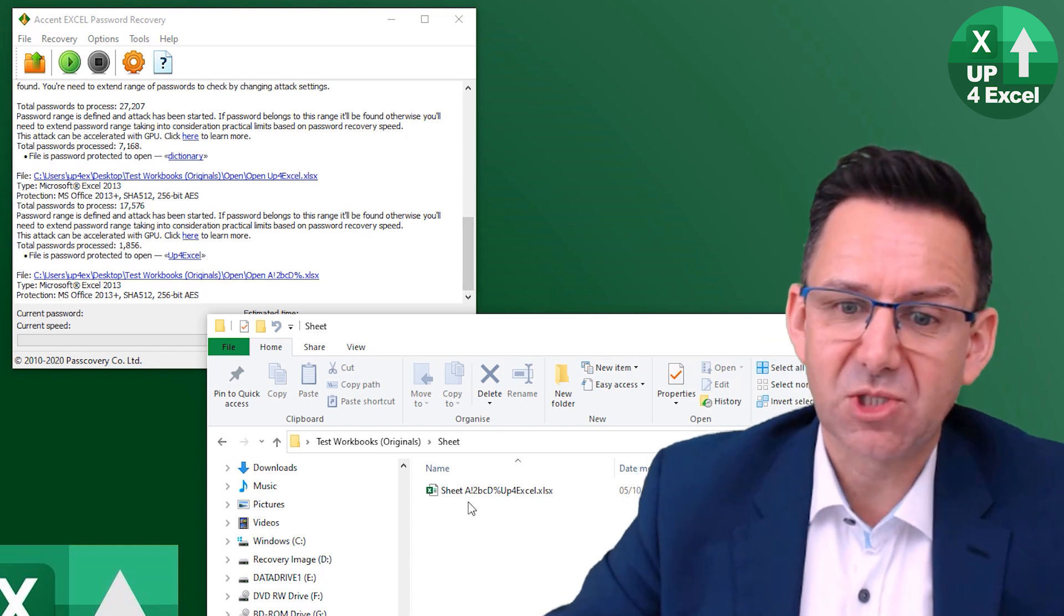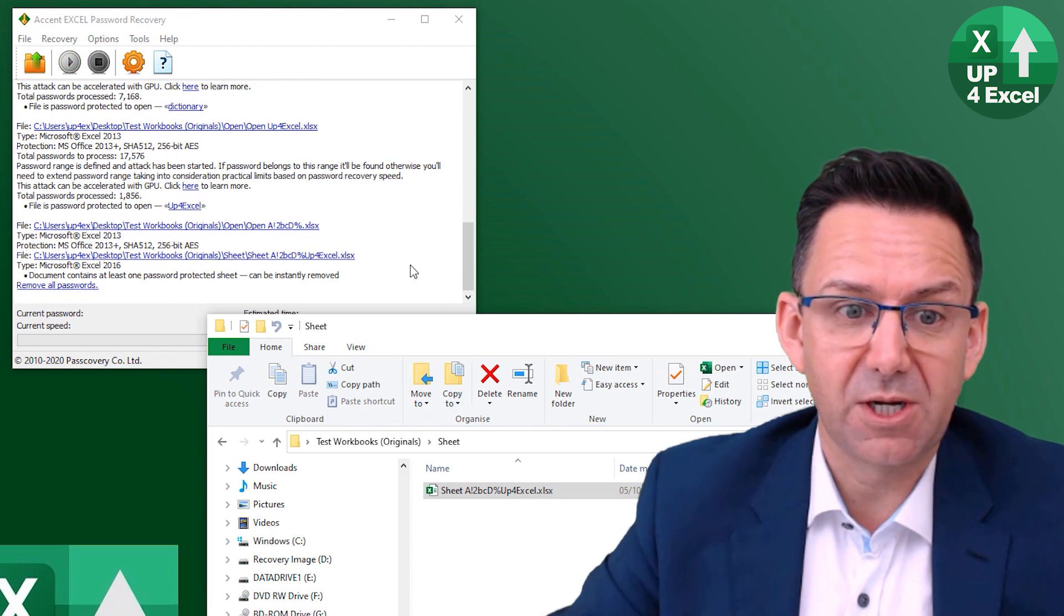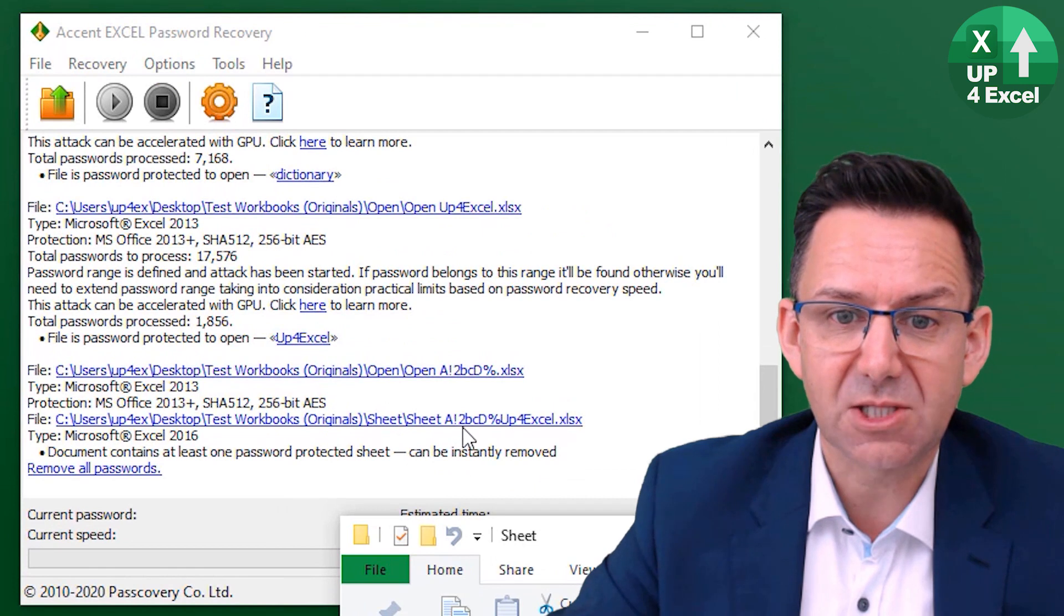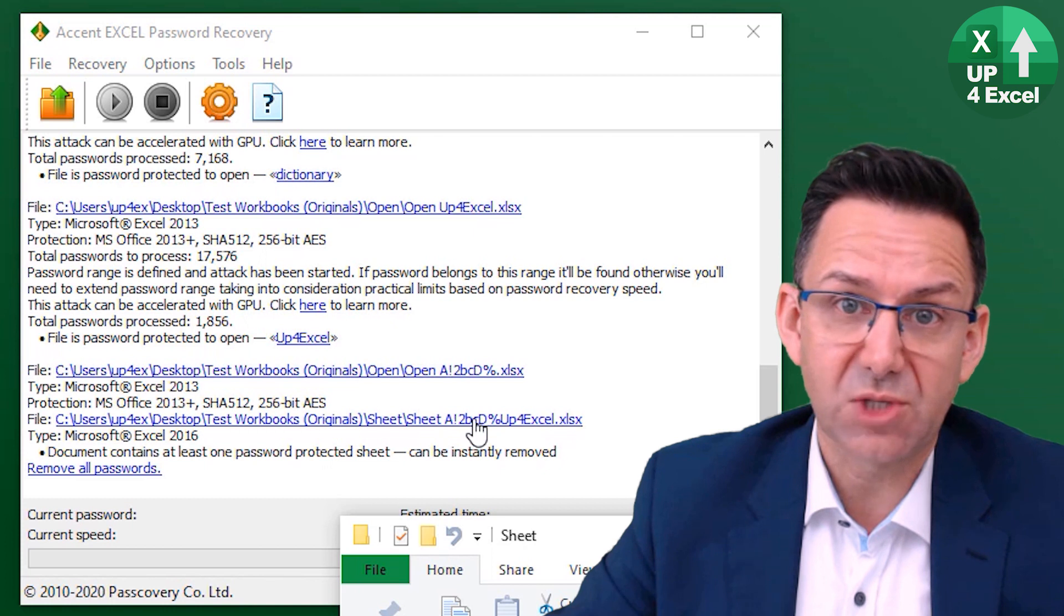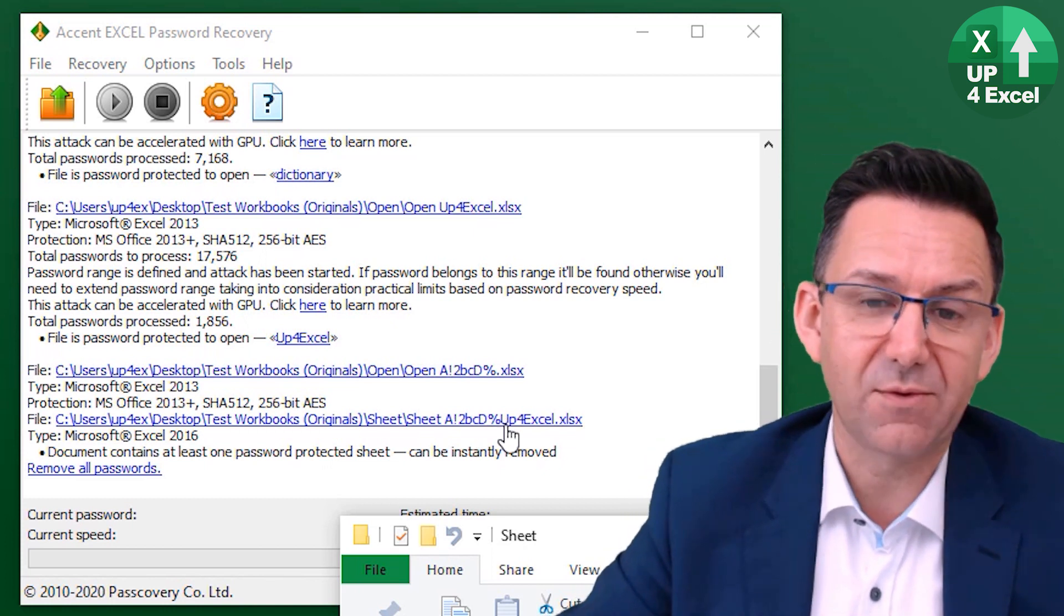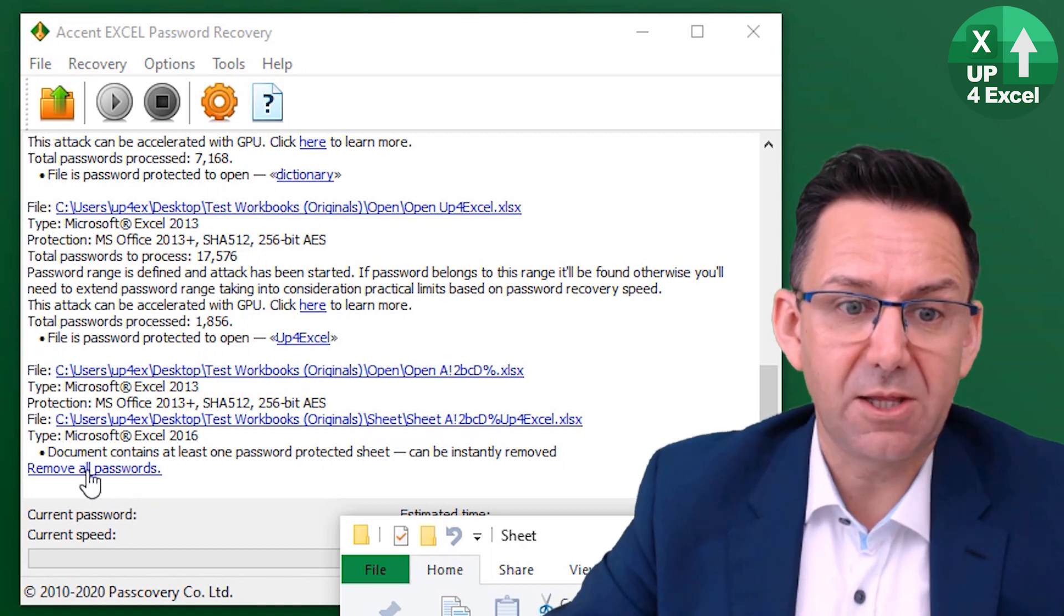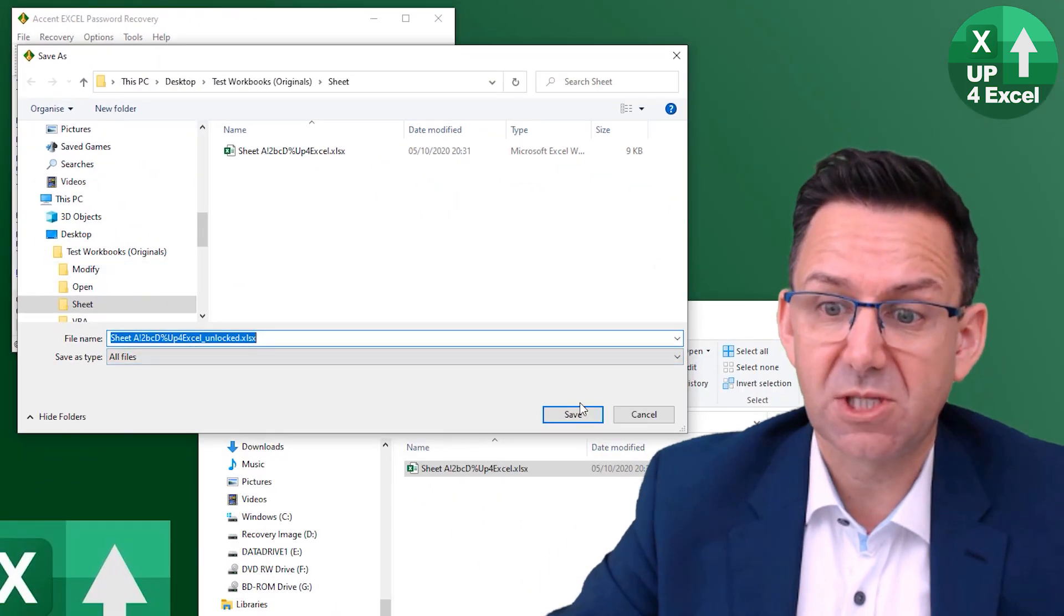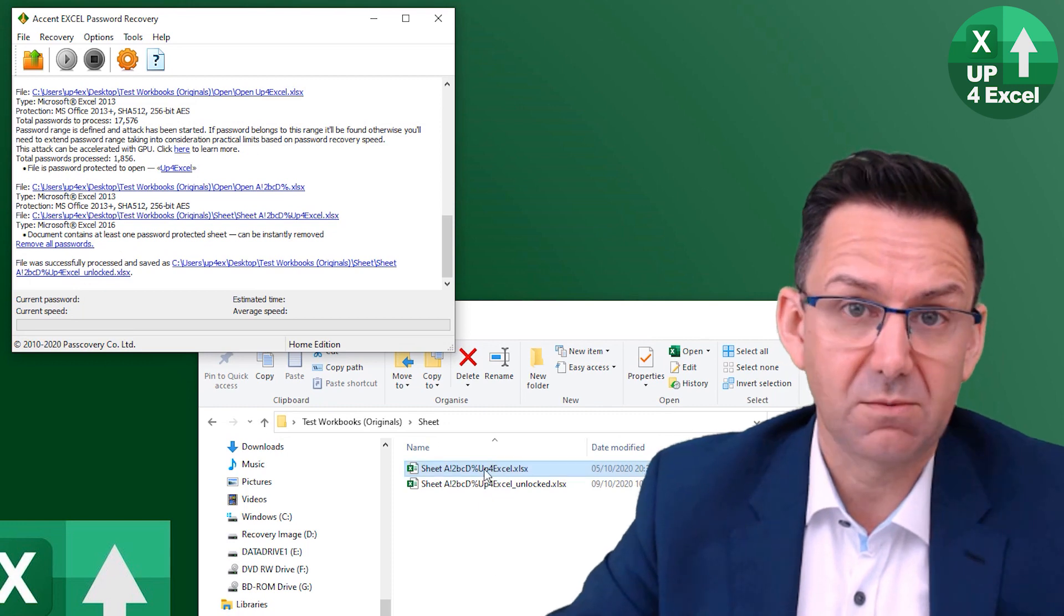So fire up the software, drag that. This is a sheet protected password. Look at the password I've used here. It's a really really tricky, very long, special symbols, everything. It's the kind of thing that it would say would take to the next big bang to actually crack if it was a file open password. I've dropped it in, hit this removal passwords. It tells me it's done it. Hit save. That's it. Simple as that. Want some proof?